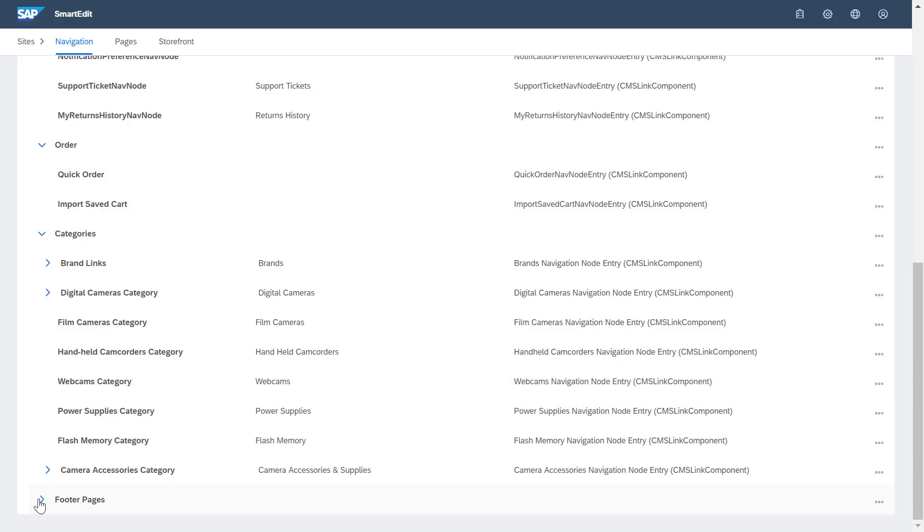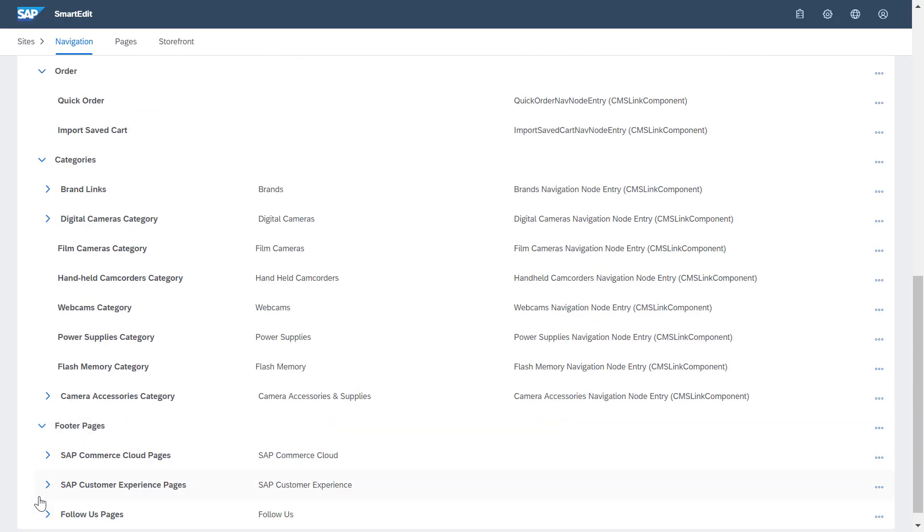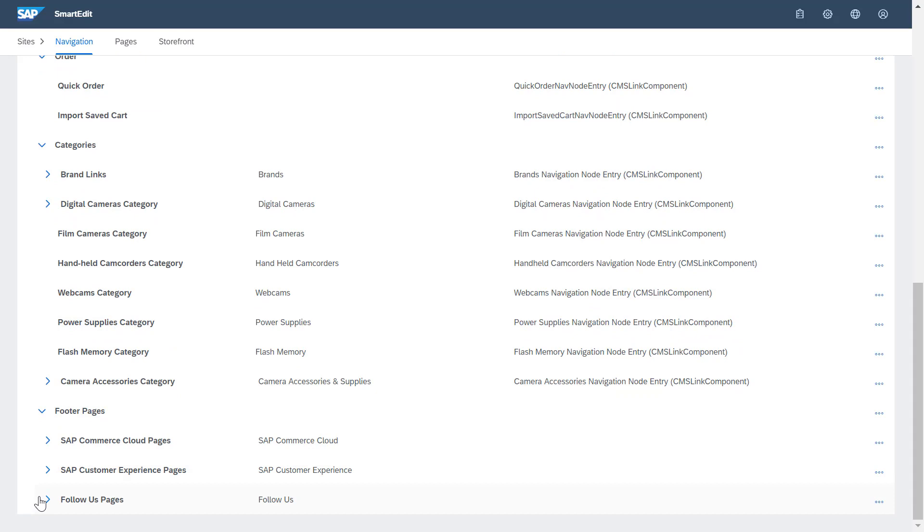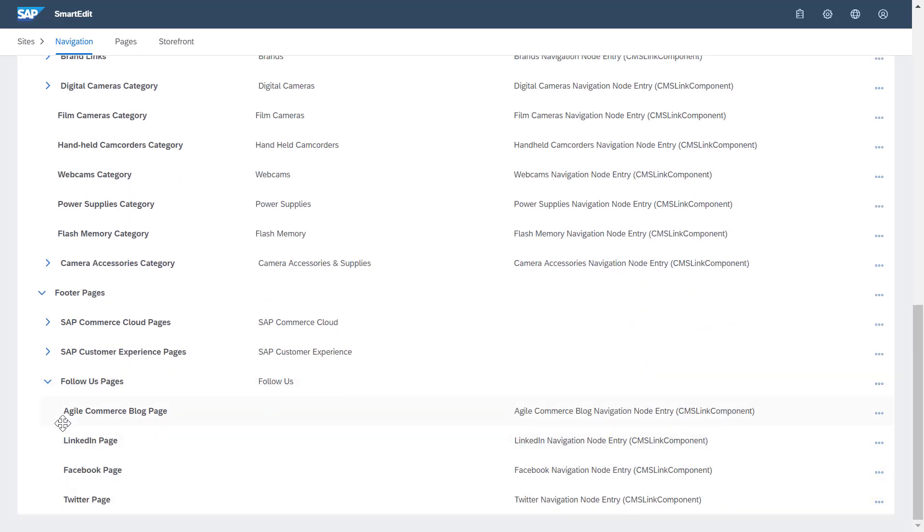Last but not least, there is the footer node. Here you will usually find language and currency options as well as contact information.